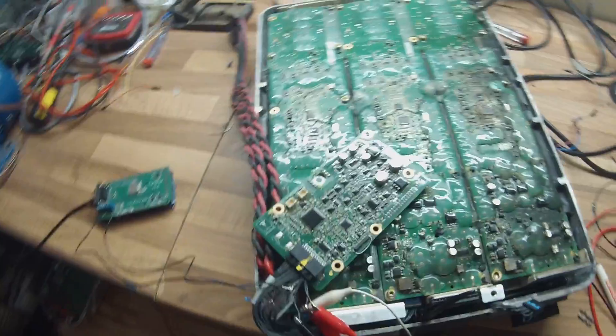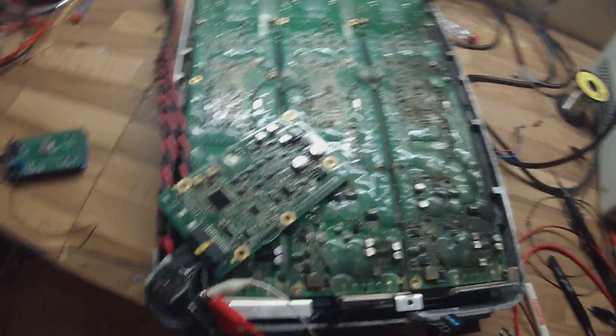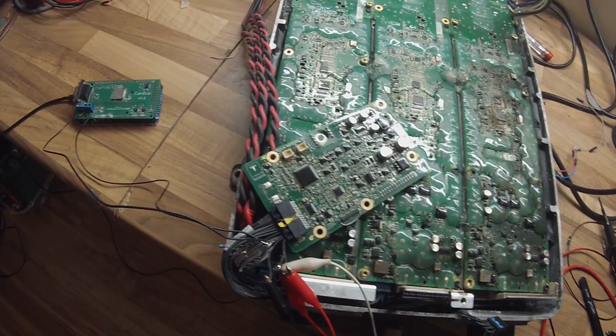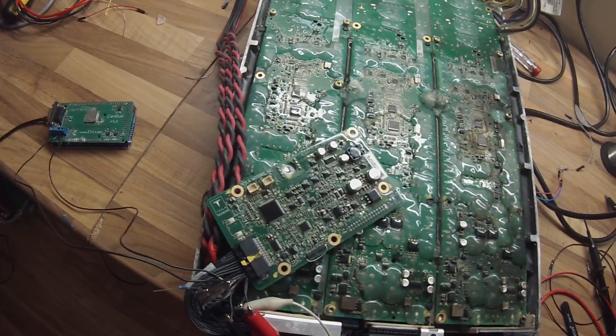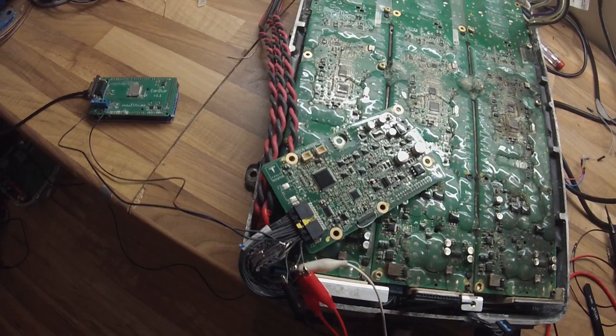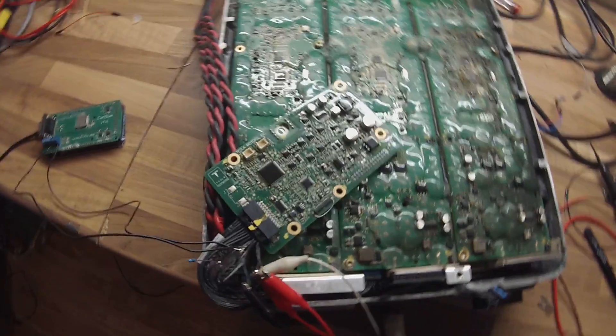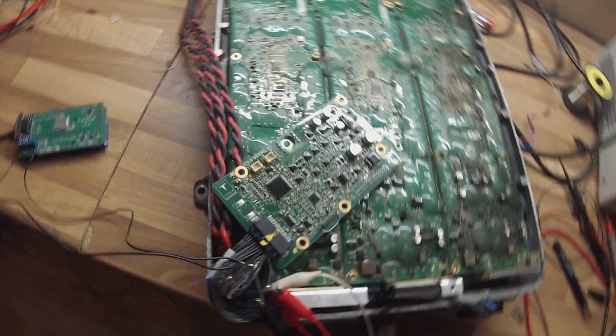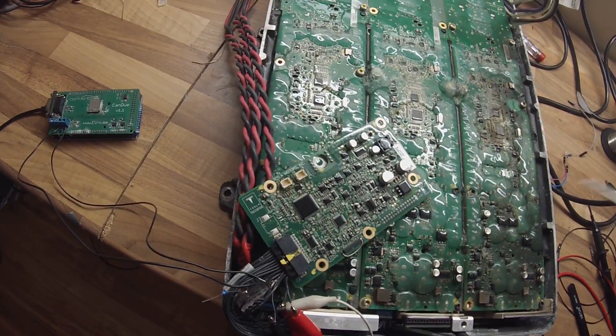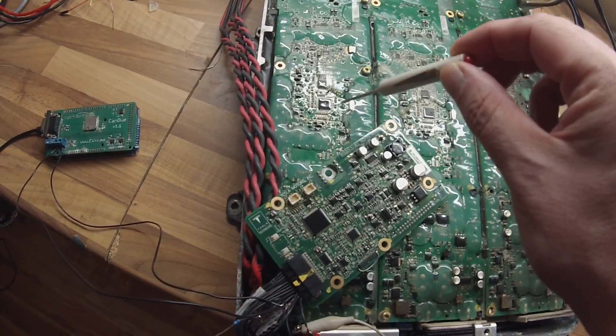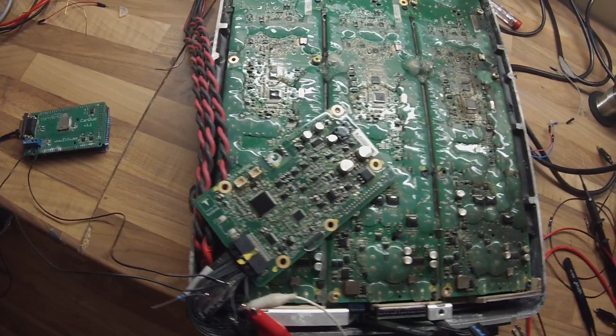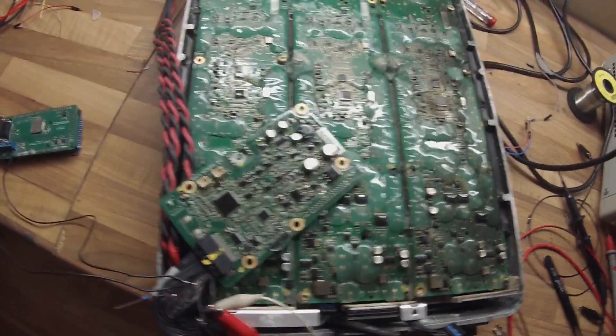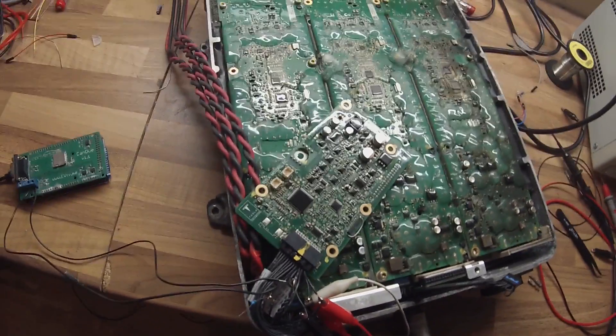So we've got our charger again here, and the first thing that we've managed to be able to do today is to get the power modules themselves to come online without the Tesla logic board being attached. And what that's enabled us to do has been to log the CAN traffic that each of the modules themselves send out when they're in a turned on state.